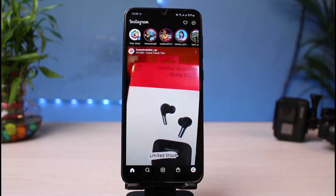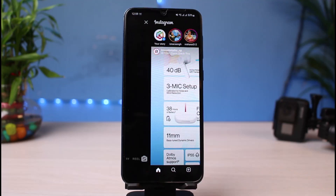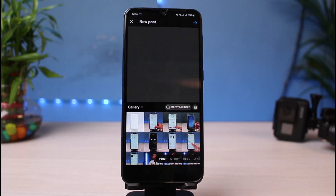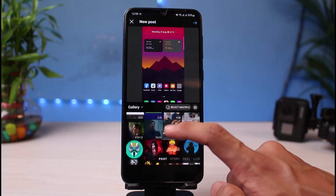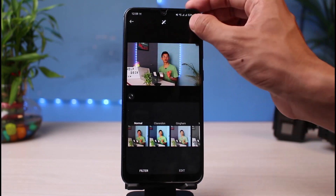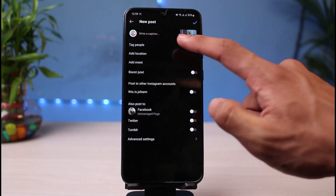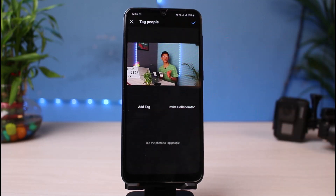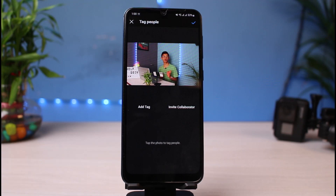This is one of my other accounts. If I tap on the plus button at the bottom of the screen and then select a post and tap on the Next button, you can see the similar 'Tag People' option. If I tap on 'Tag People' this time, you can see the option which says 'Invite Collaborator' is showing up. I will show you the main difference between these two accounts.